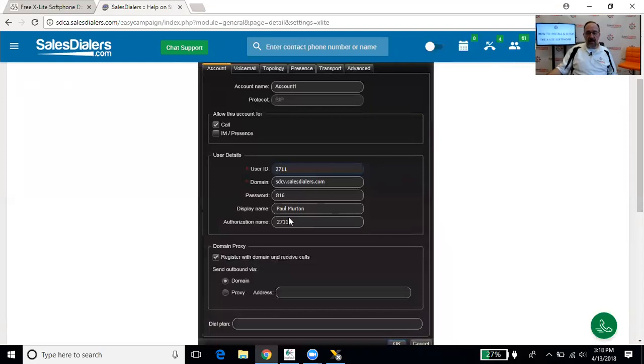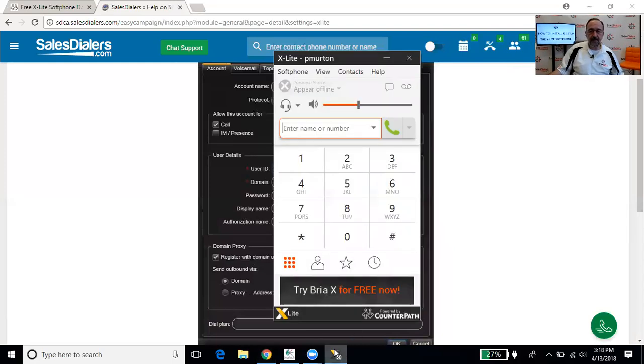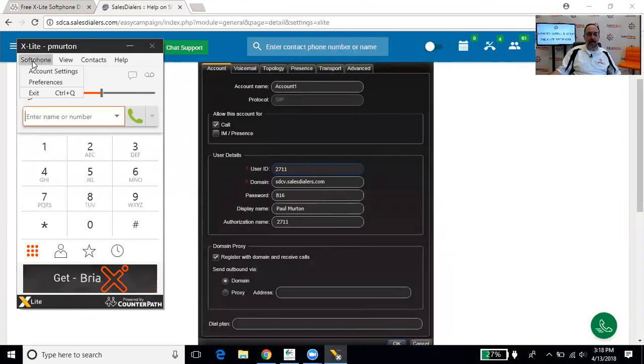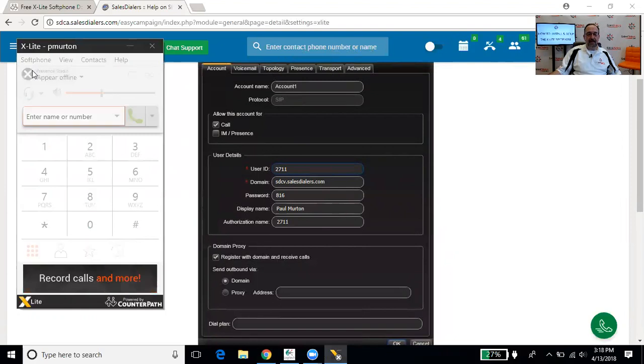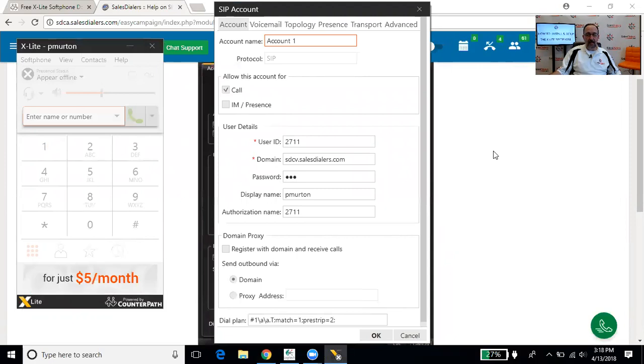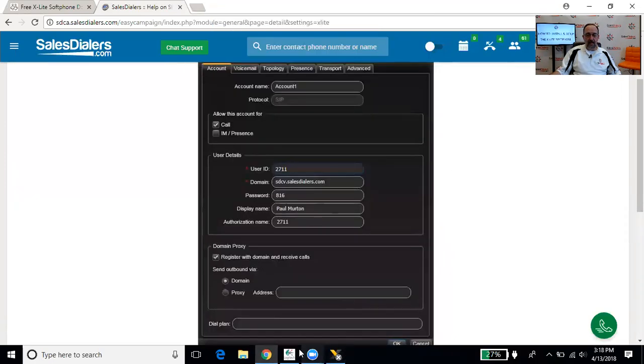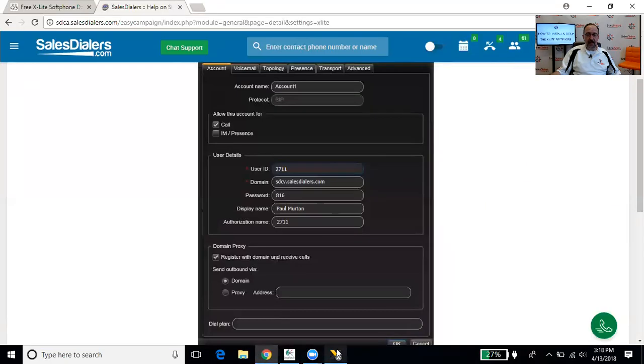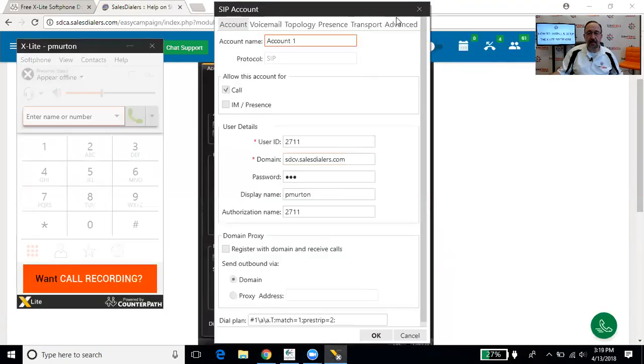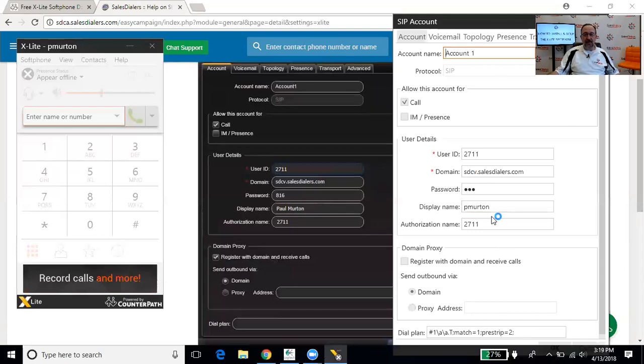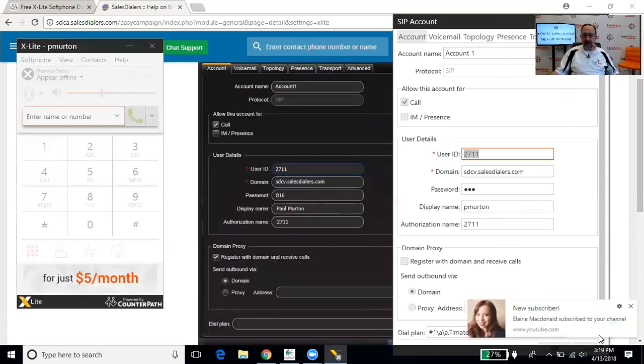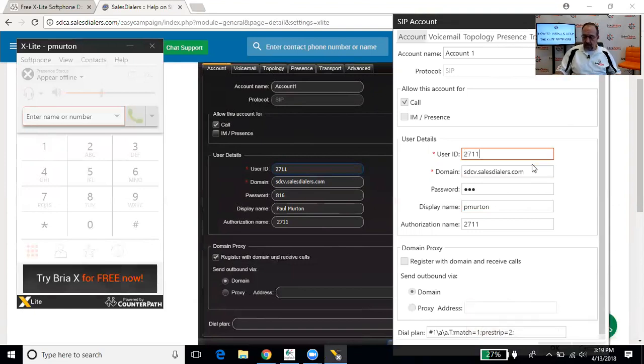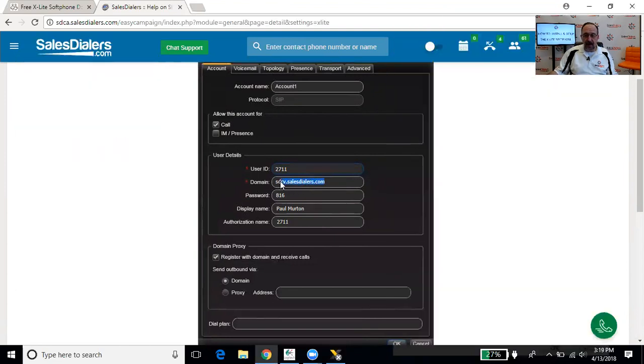So now we're going to go back to the X-Lite, and at the top we're going to click where it says softphone, and click on account settings. All right, let's get this back up here. There we go. So now that we can see both of these panels at the same time, you'll notice my X-Lite is already set up, but for discussion's sake, we're going to enter 2711, and then the next thing we want is to enter the domain name. I find that it can be very helpful to copy and paste this sometimes.